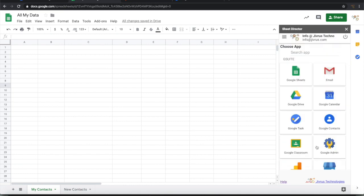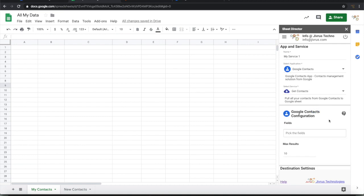In this demo let's look at how we can connect with Google Contacts and pull the Google Contacts into Google Sheet as well as post contacts from Google Sheet into Google Contacts. Let me choose Google Contacts as an app. Let me name it as Get Contacts.